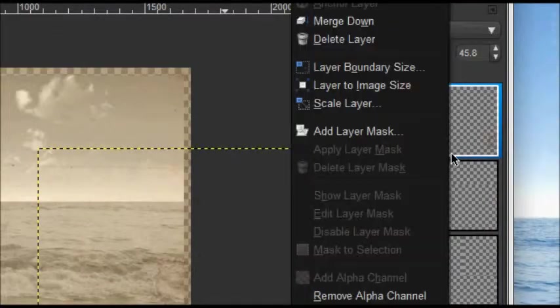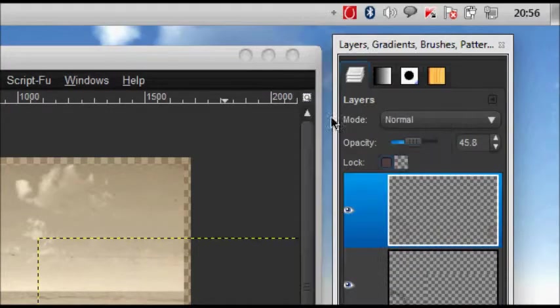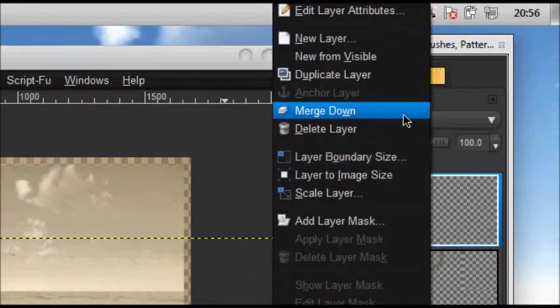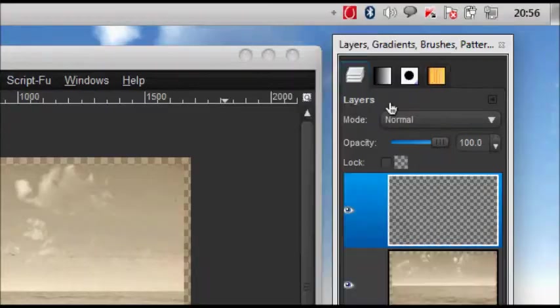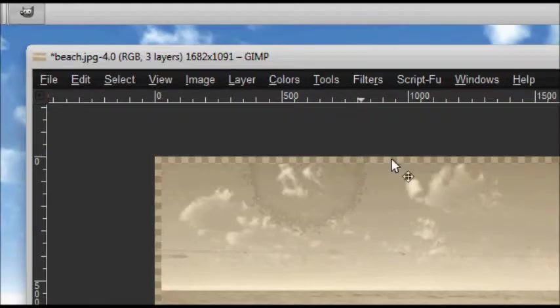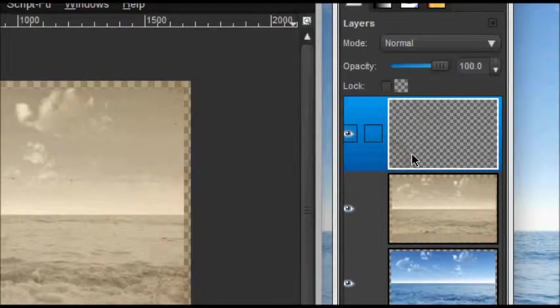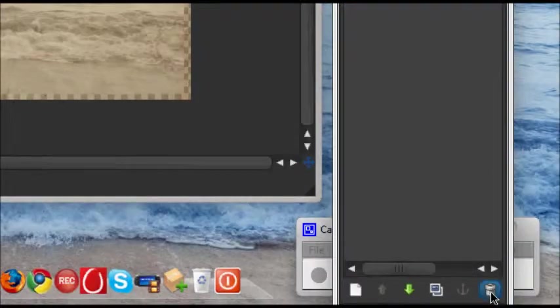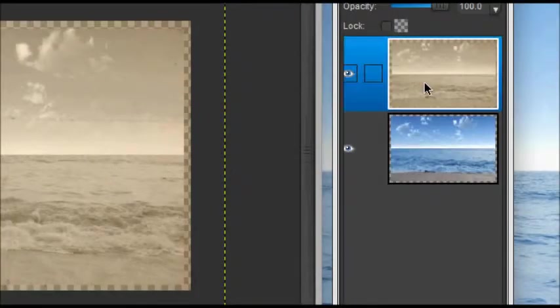After done that, merge all those down. As you can see, it looks pretty good and now the final step is to add a border.